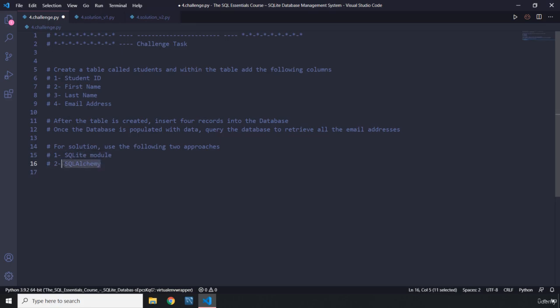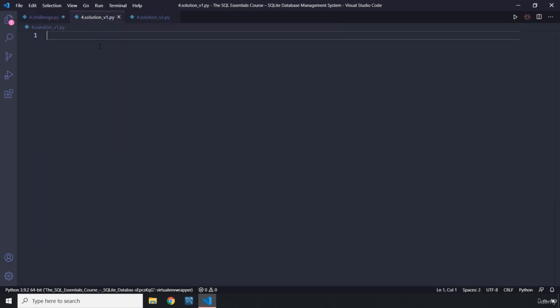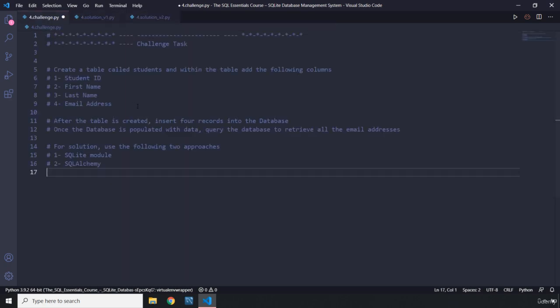For the solution, use the following two approaches: the SQLite module, which is the direct SQL implementation, and SQLAlchemy, which is the abstraction of it. I'm going to ask you to pause the video, and after three seconds you'll see my solution — first the SQLite approach, then the SQLAlchemy approach.